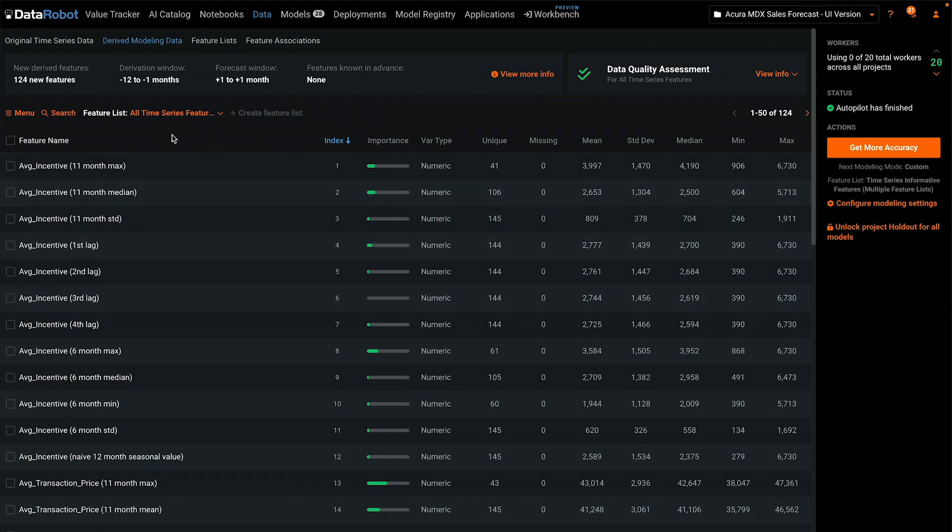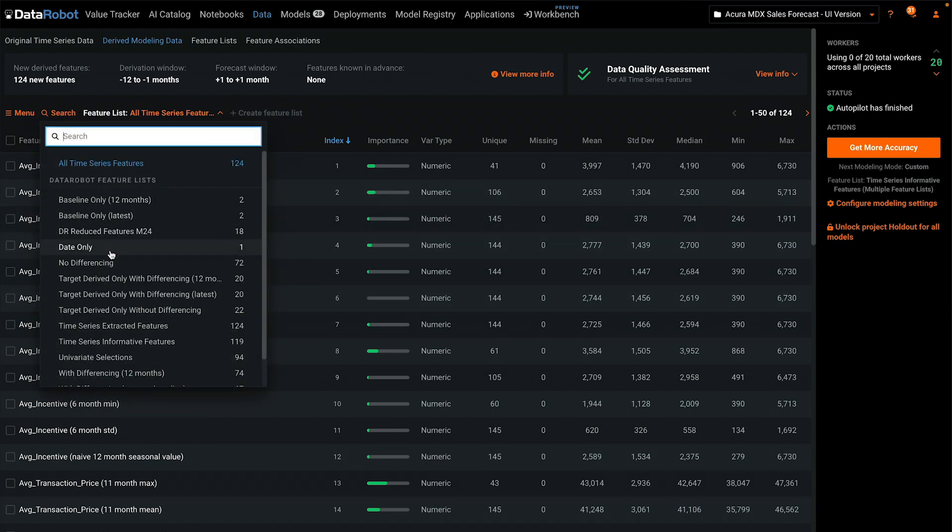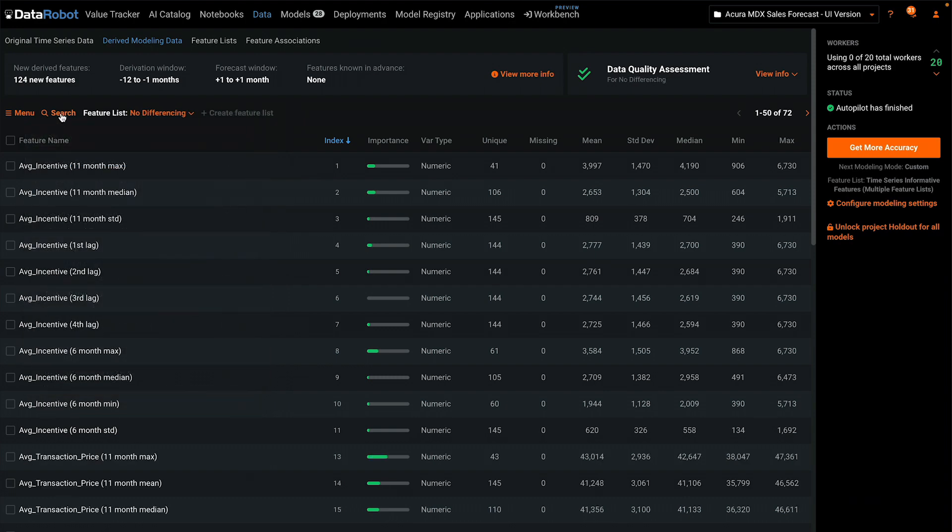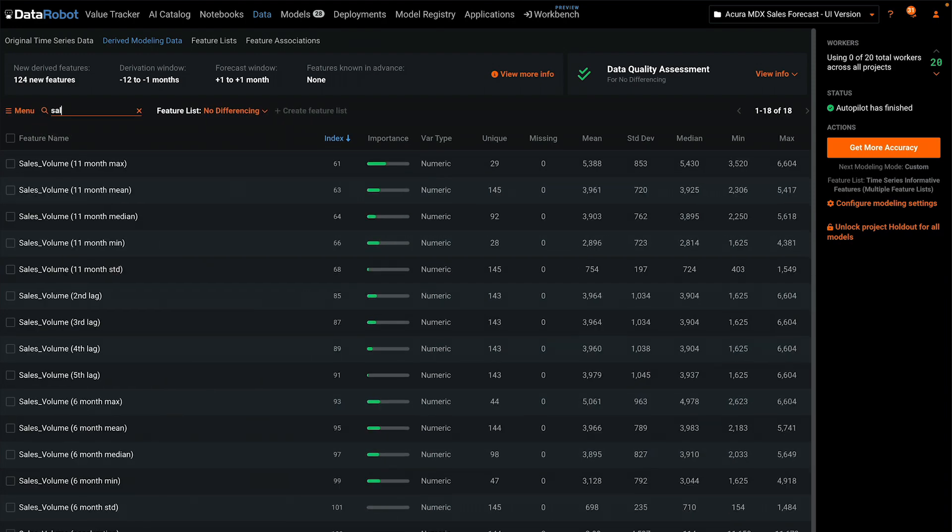I'm going to filter on the feature list named no differencing and search for our target variable, which was the sales volume.